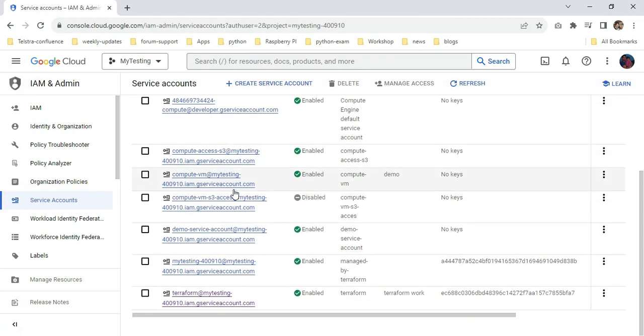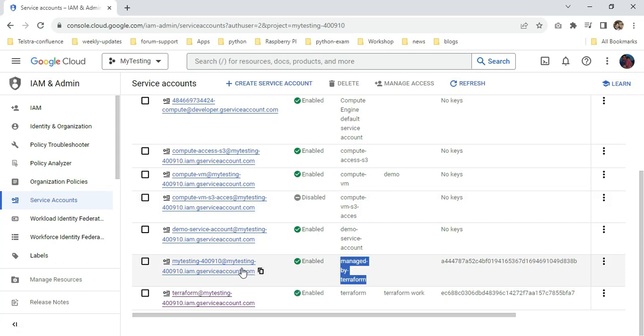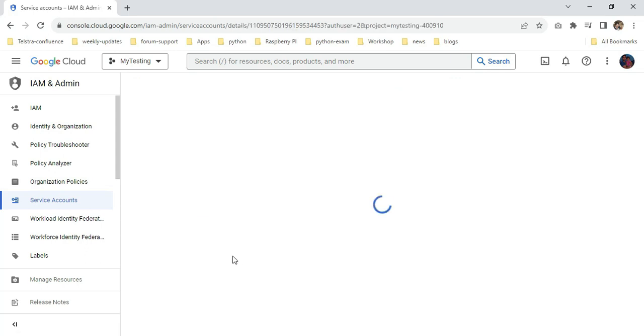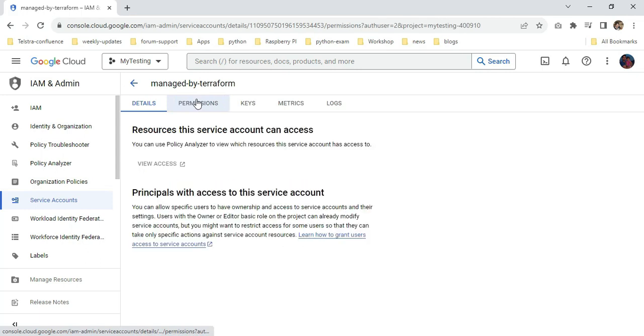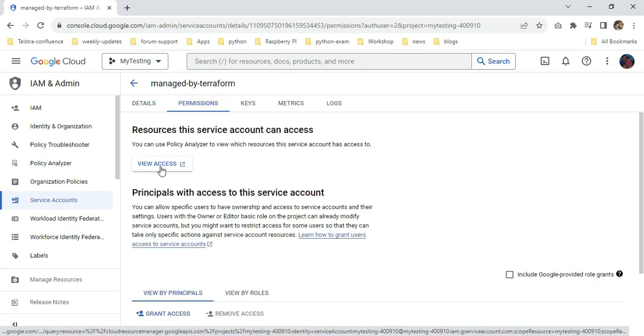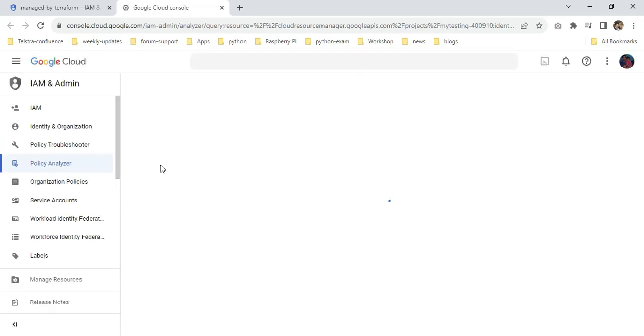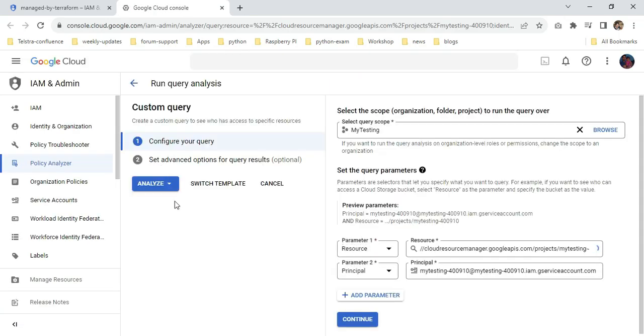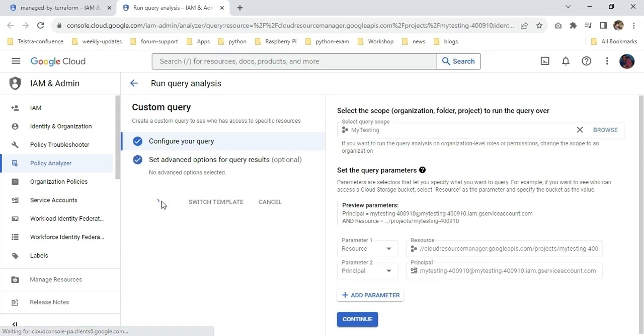If you scroll down, you can see managed by Terraform. This is the description I defined. I'm clicking the service account. I'm going to permissions to see which permissions are there. I'm clicking view access and clicking analyze. I'm running the query.